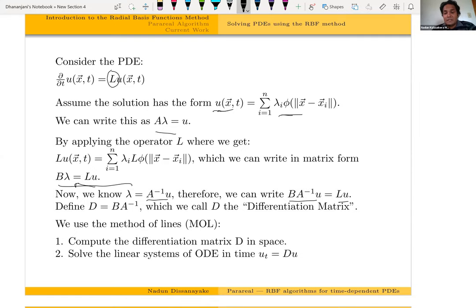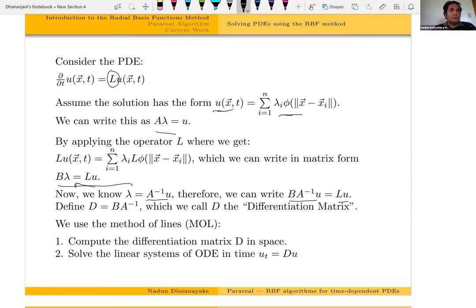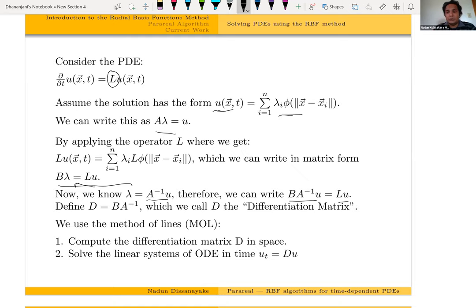There is a problem with this differentiation matrix. Remember that for each node we use information from all the nodes, which means the differentiation matrix D is going to be a dense matrix. For example, if you have 10,000 nodes in the domain, your differentiation matrix is going to be a 10,000 by 10,000 dense matrix. That's not computationally efficient. This is what we call the global RBF method, because we use information from all the nodes in the domain per node.